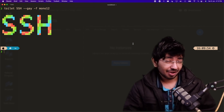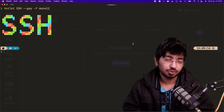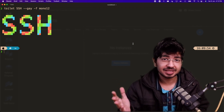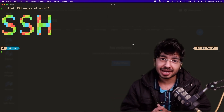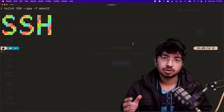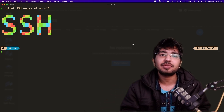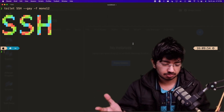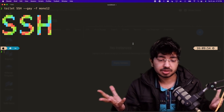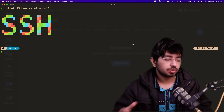Hello everyone, today we are going to learn about SSH and how we can do basic tasks — how we can log into another remote computer and how we can transfer files via SSH. It's going to be super easy, whether you want to host your Node.js server, PHP server, or anything else.